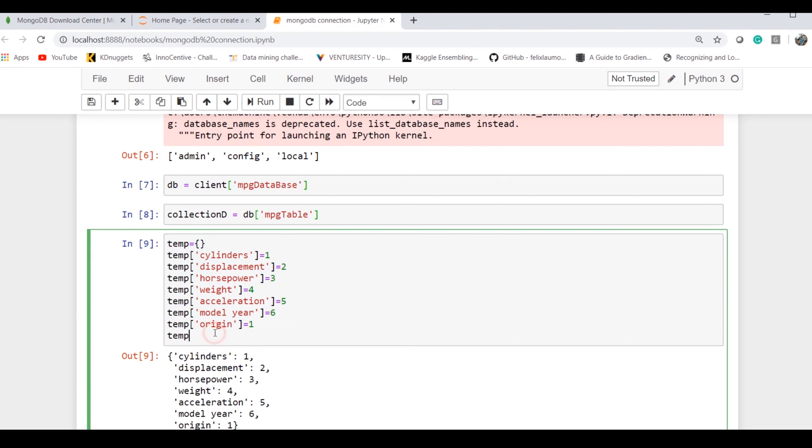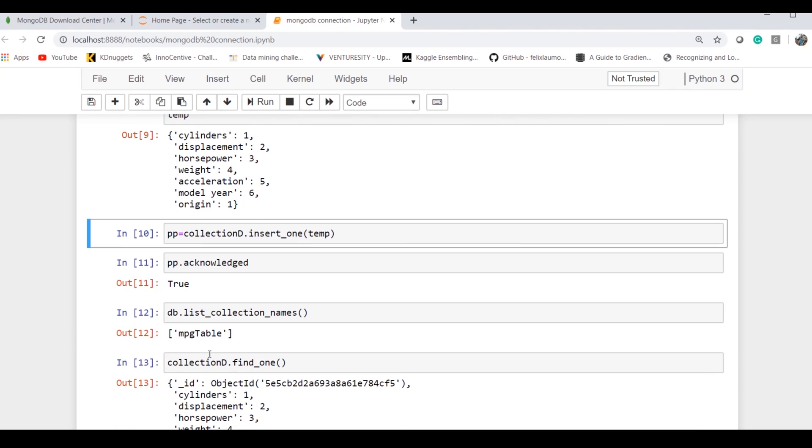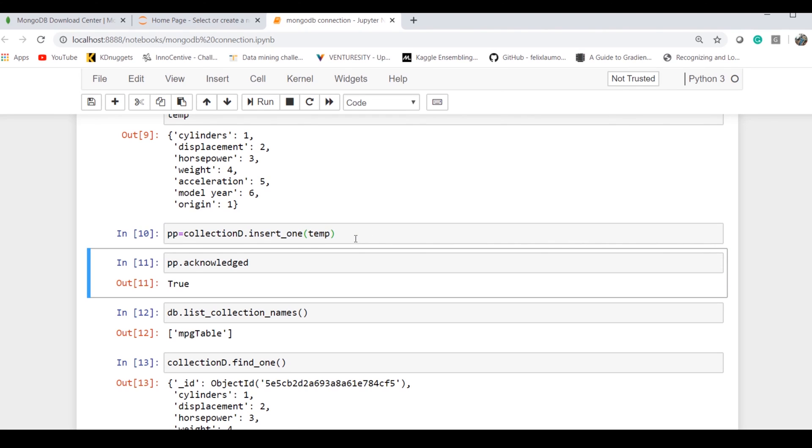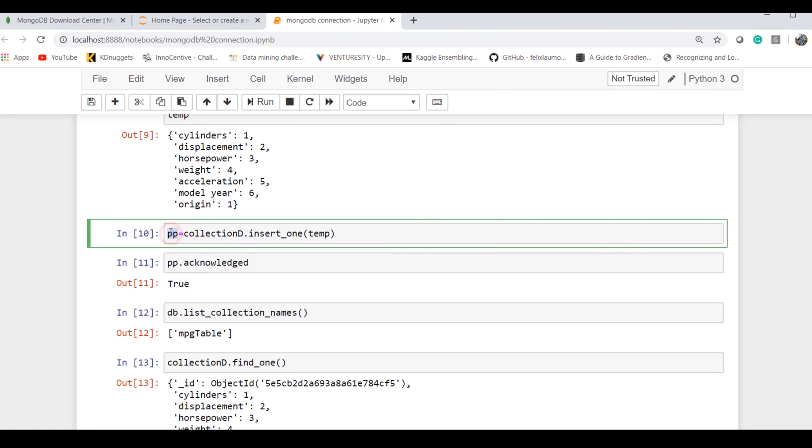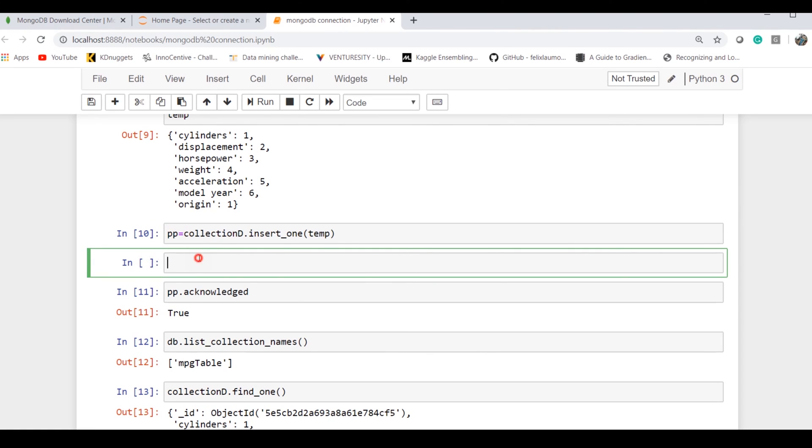Now I've just created dummy data here which looks like this. If I have to insert the particular data, the command is table name dot—or the collection name dot—insert_one. We're inserting one row with the values, which is a JSON dictionary. If I do it, I save that particular operation in a 'pp' variable.